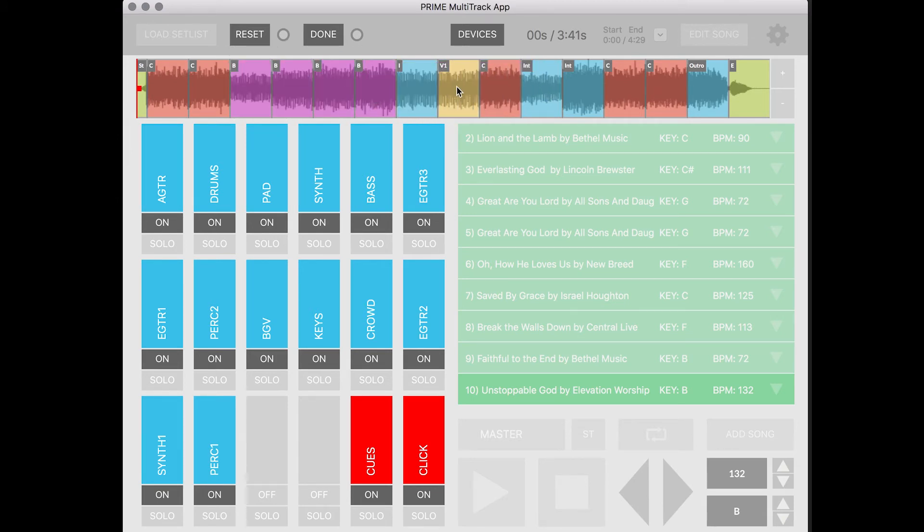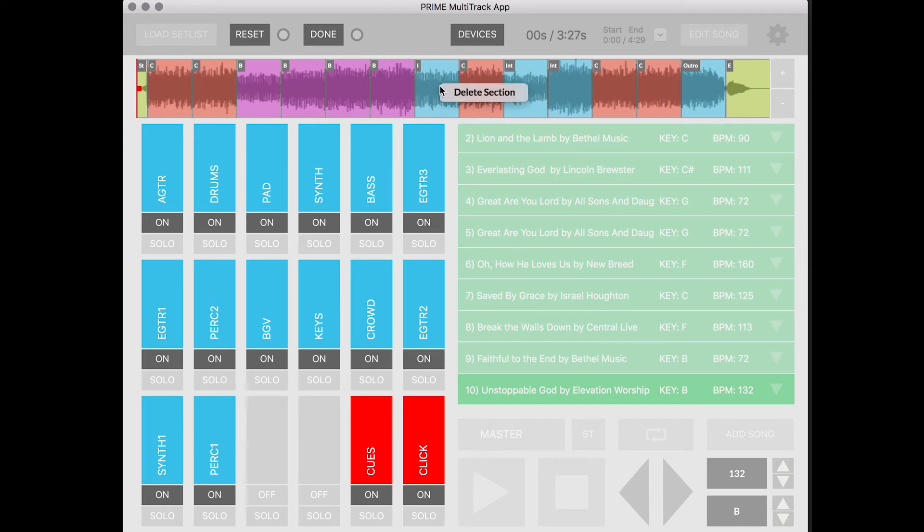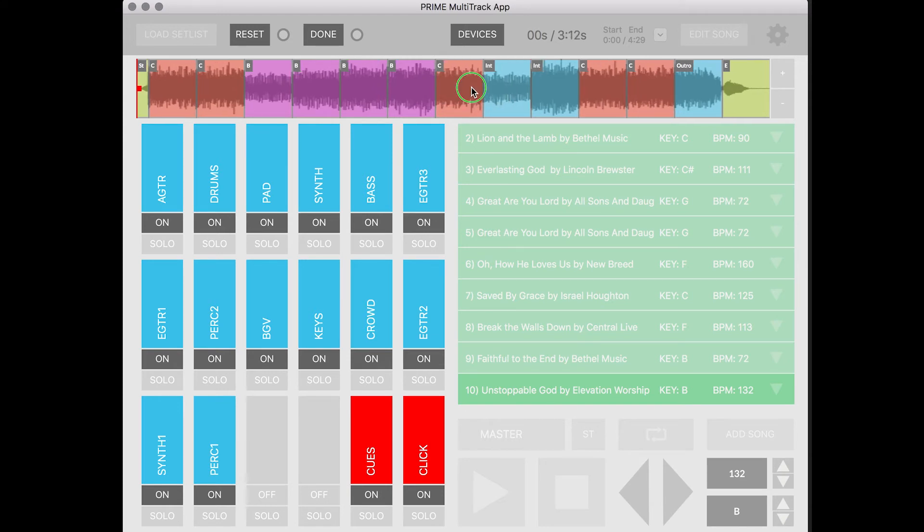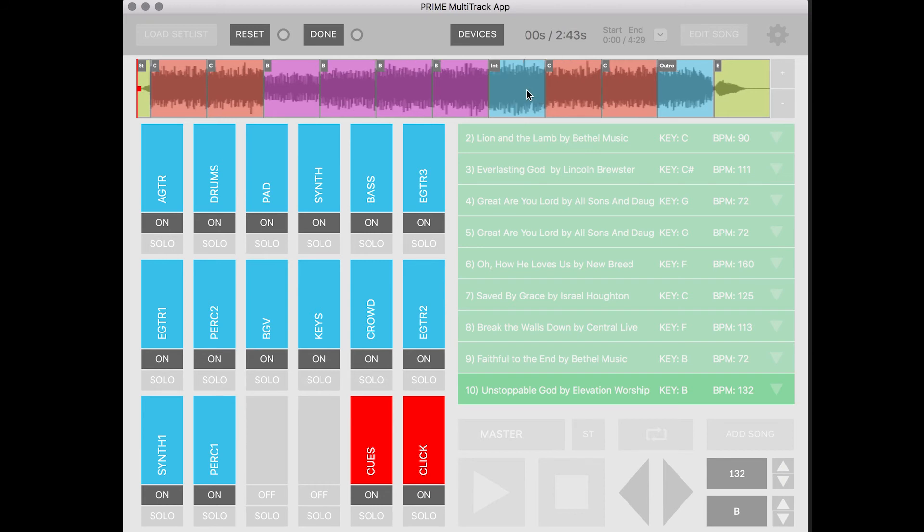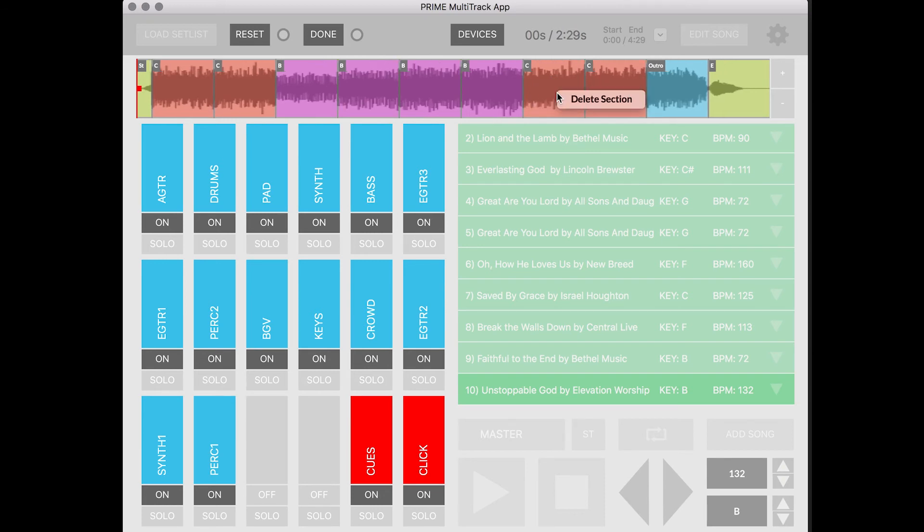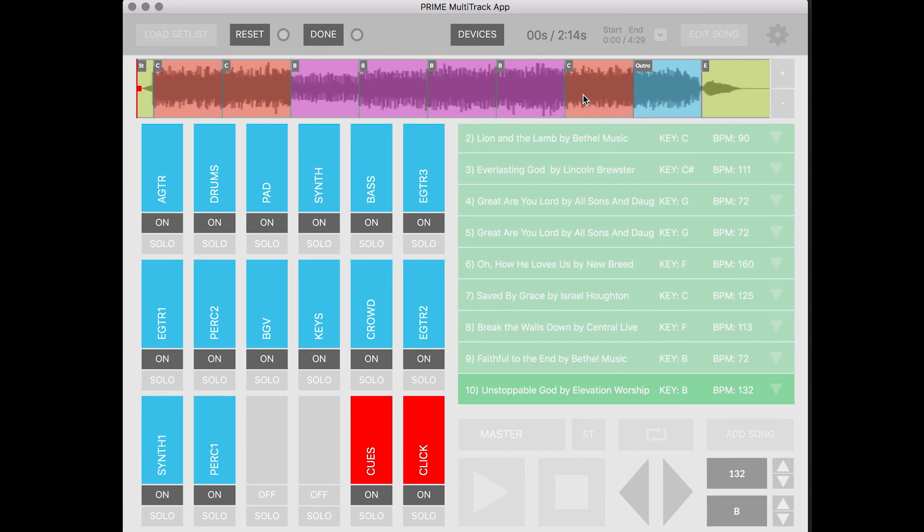Alright and then I'm actually going to delete the verse. Delete here. We're actually going to be playing the song at the end of the service so we're going to do a very short version of it. So we're going to do another chorus after the bridges into an outro and then the end.